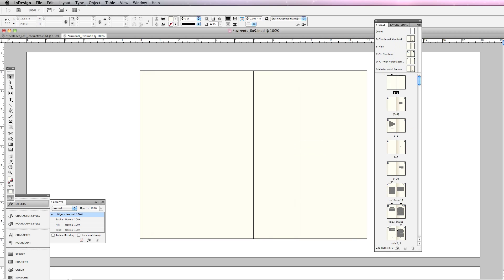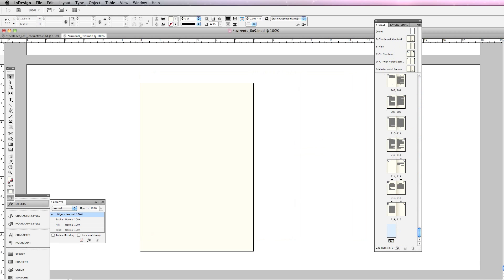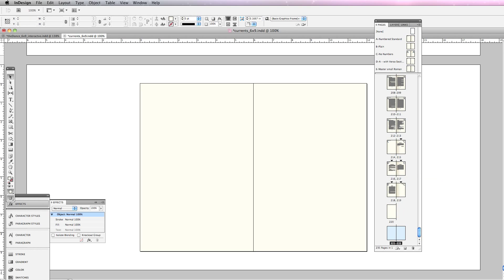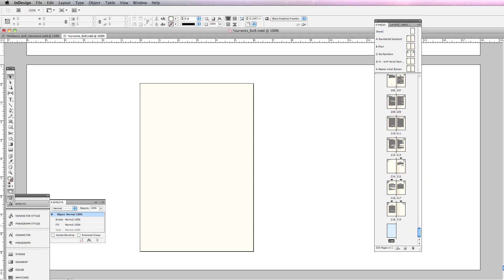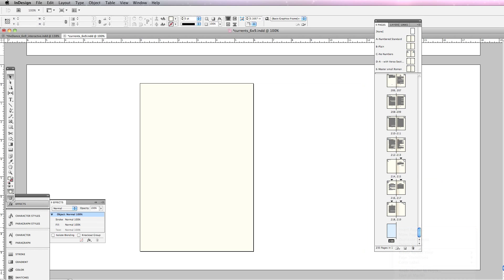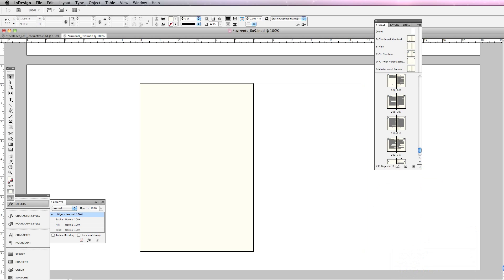I'm just going to add a plain page before that and it automatically gave me a spread, which is fine. I'm going to do the same thing in the back. This is my back cover. I'm going to add a plain page and you'll notice it's adding spreads.